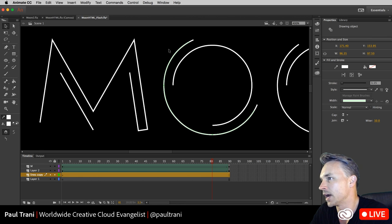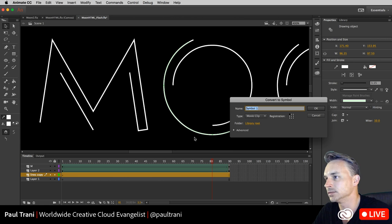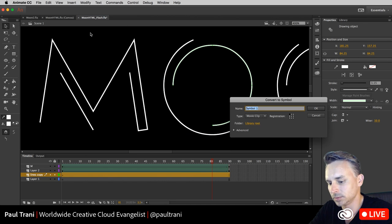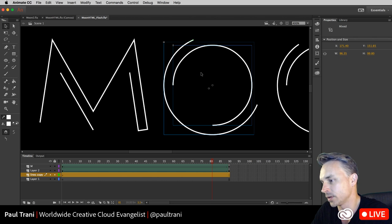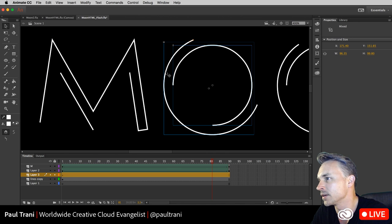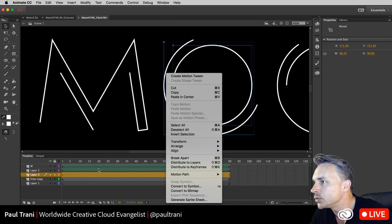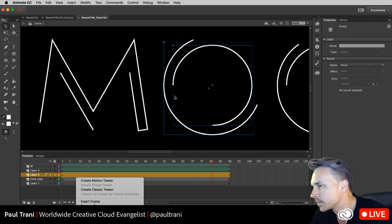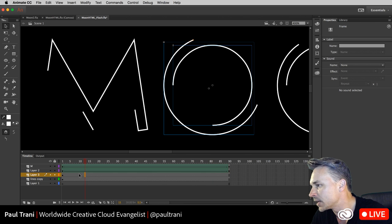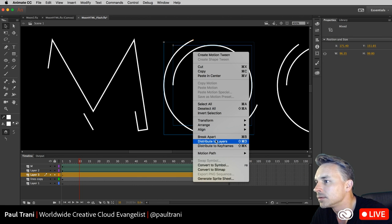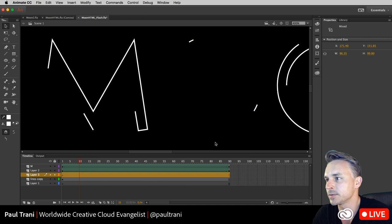Flash isn't going to be 'dumbed down' — Adobe Animate CC is basically the same Flash interface, just consider it platform agnostic. I'm taking the O and converting it to a symbol — O1 for the outside, O2 for the inside. Taking both, cutting them, making sure they're on their own layers. You can also right-click and distribute to layers.